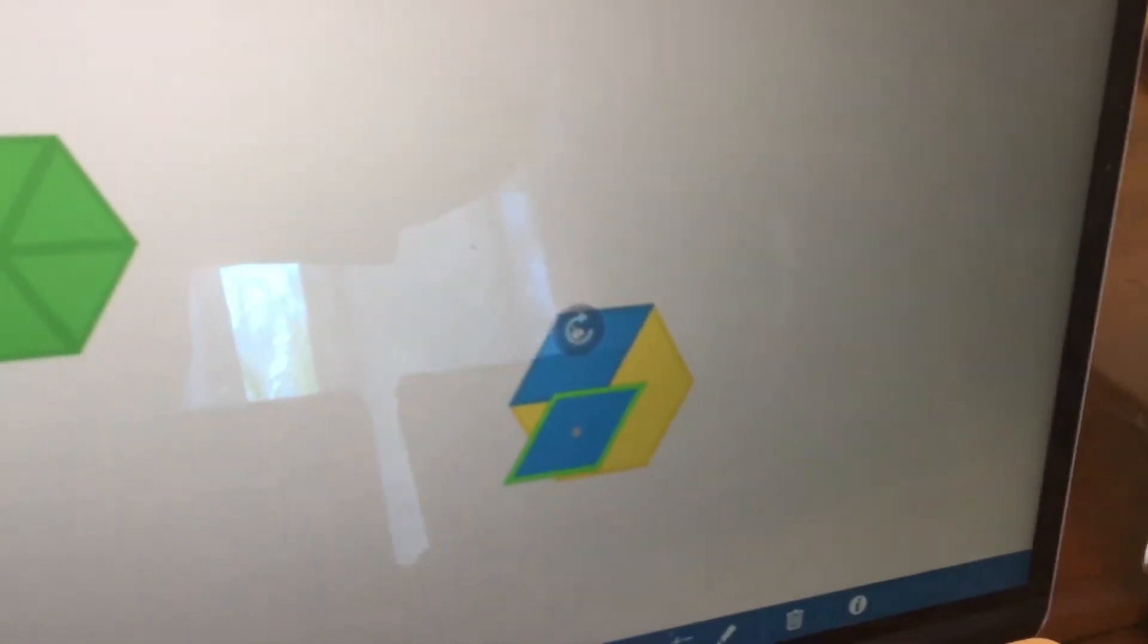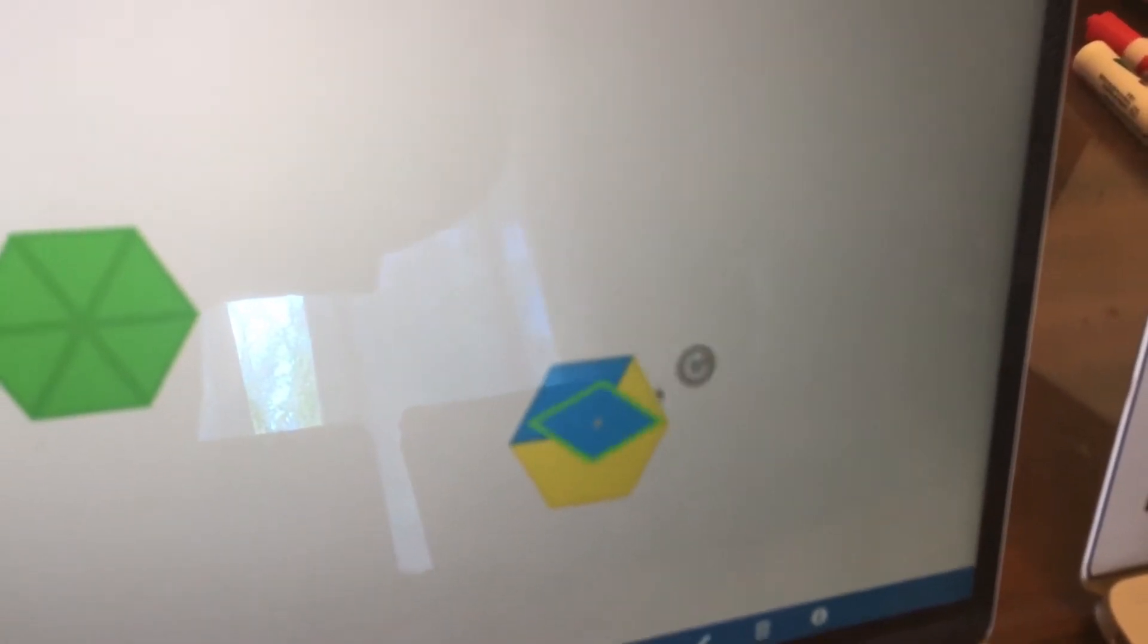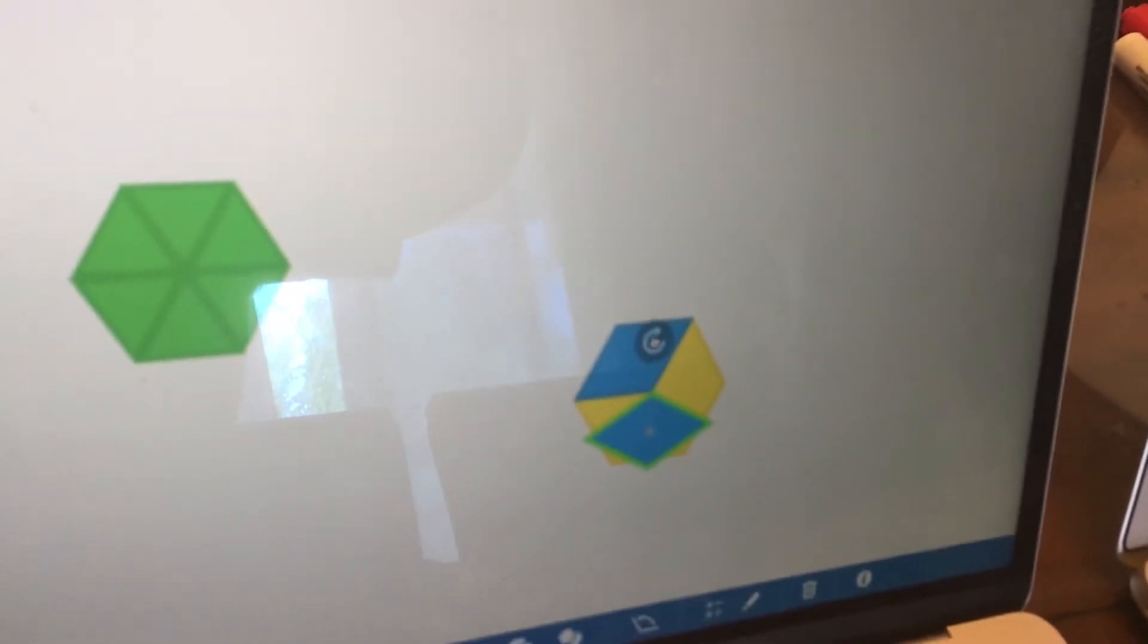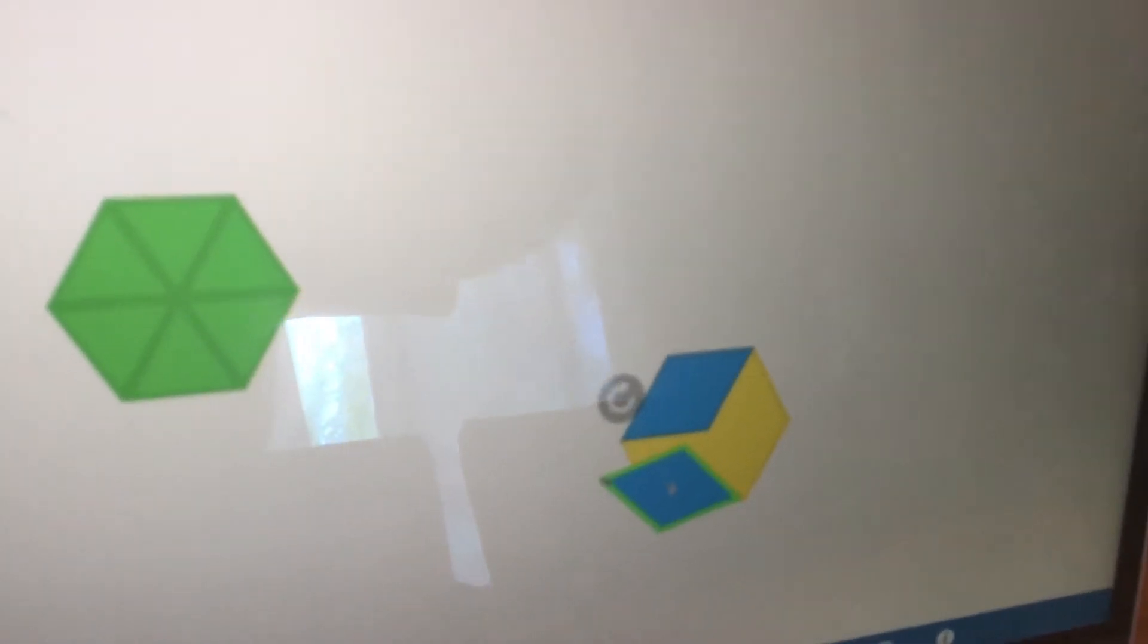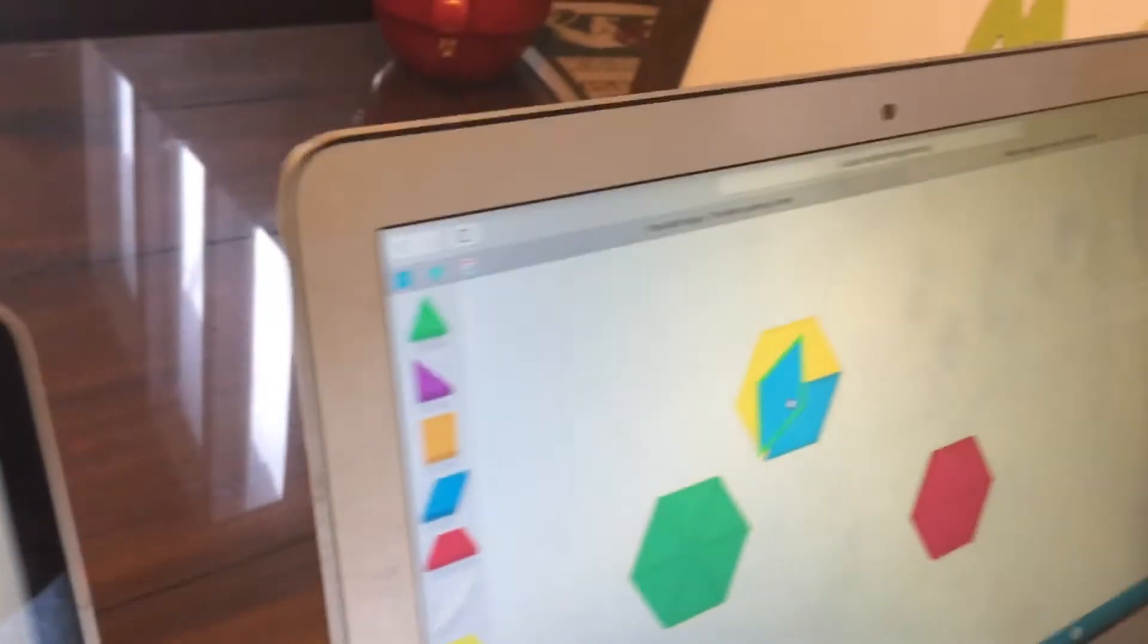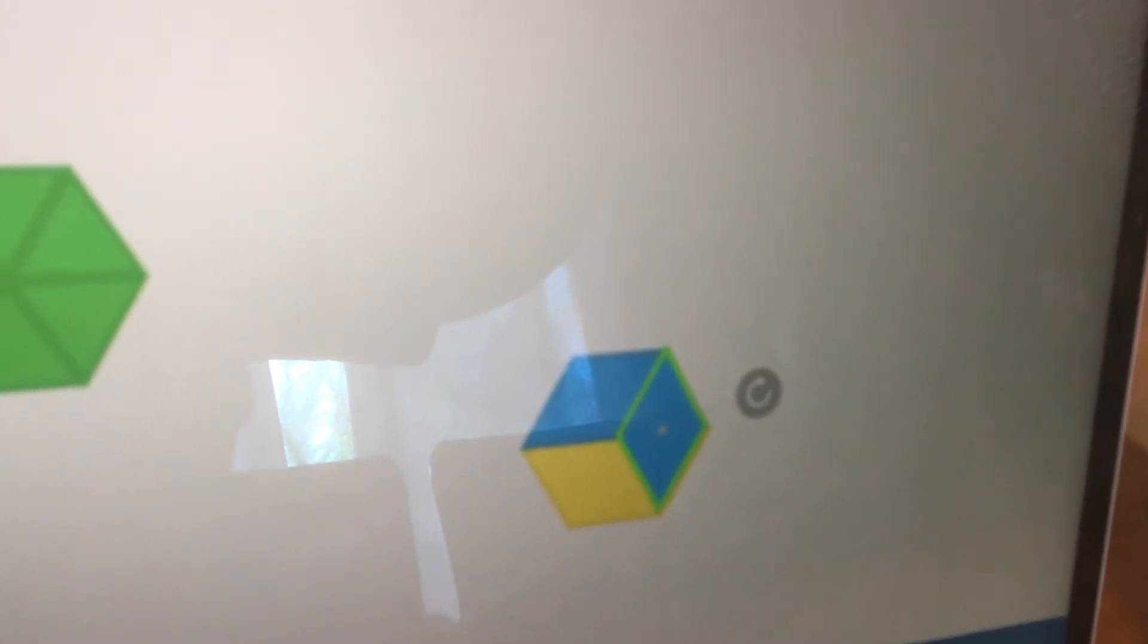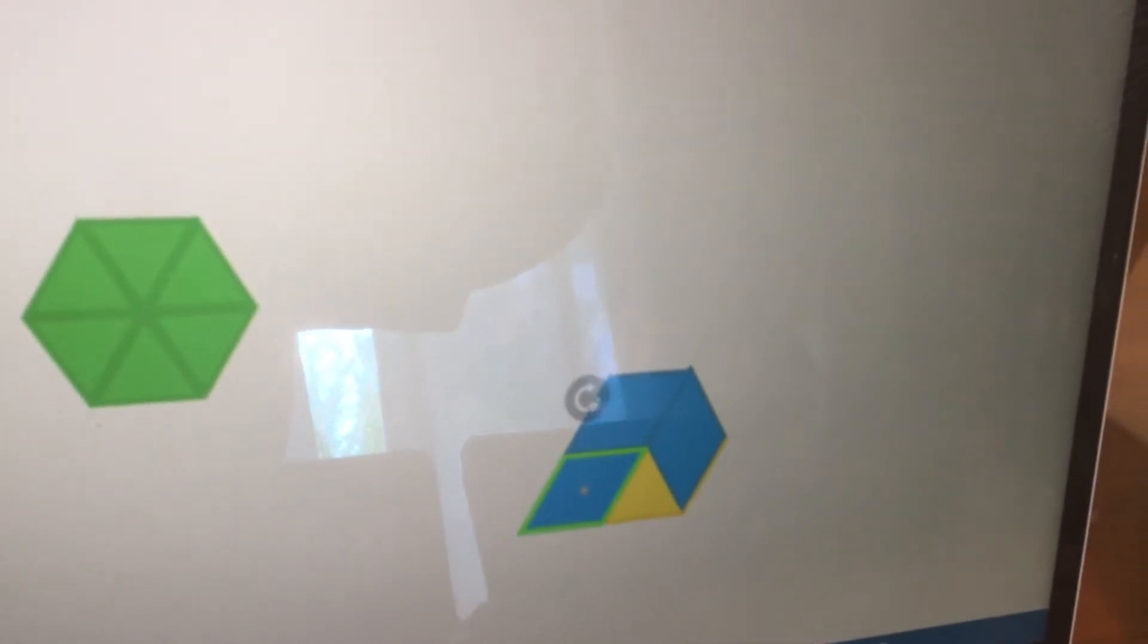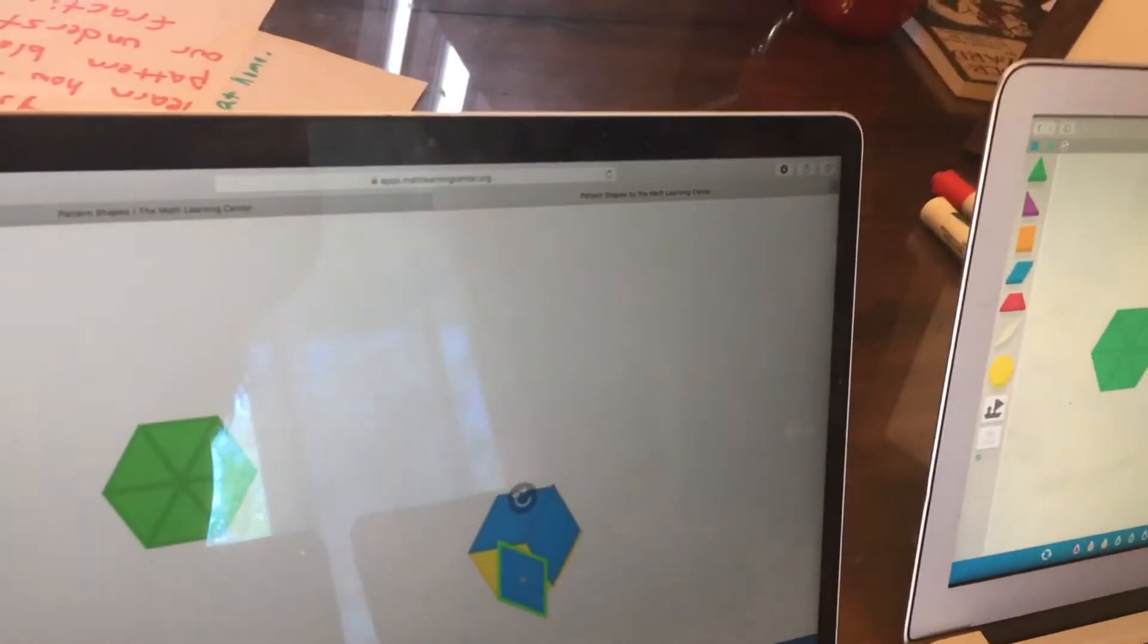What do you think, Marshall? I think it's going to be... Yeah. I agree with Lincoln. It's going to be a third. Because it takes three blue pieces to equal one yellow. Okay.